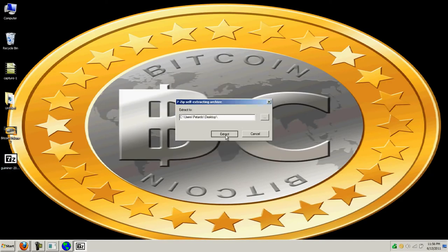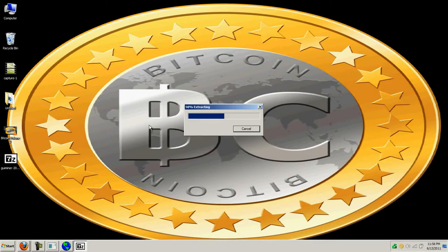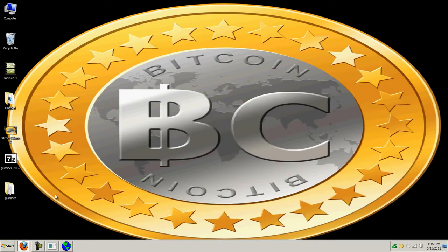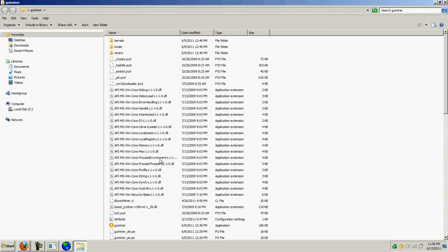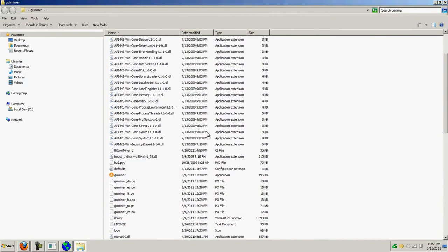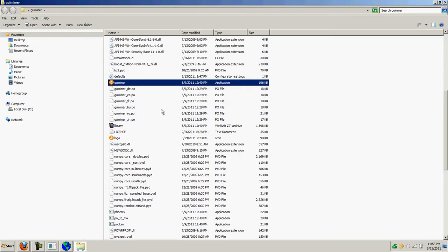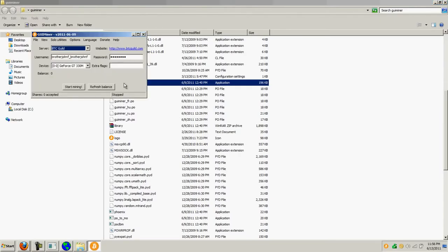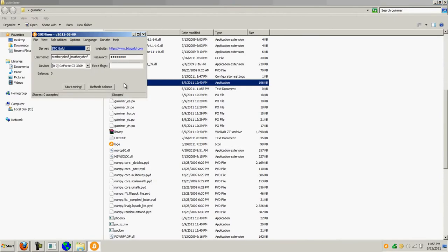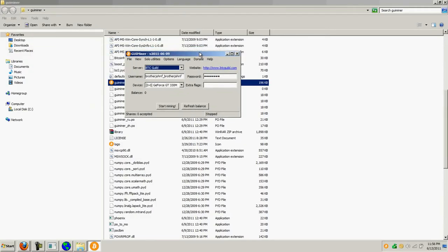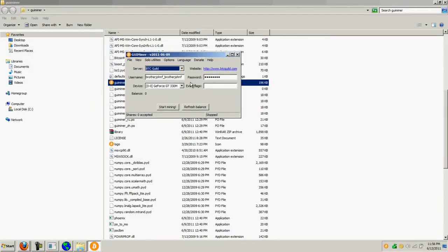It will extract the files and you'll get a folder called GUI Miner. Once you go in there, you'll have an icon here called GUI Miner. You'll double click that to install the software. I already have it installed and once the software is installed, you have the ability to select different servers.